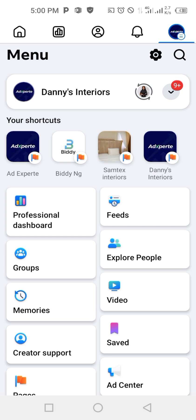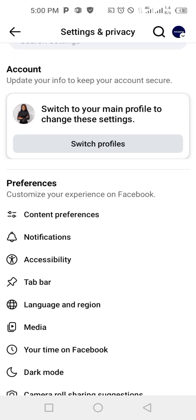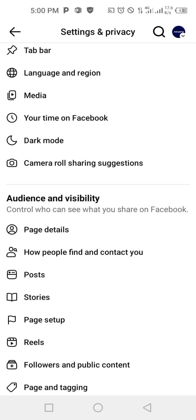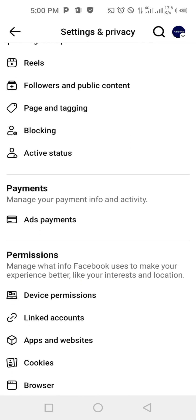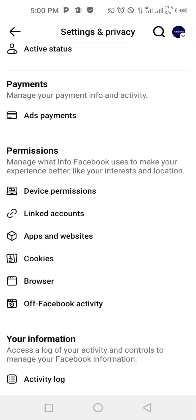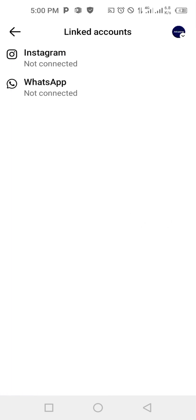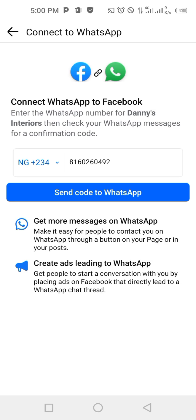It's not hard. Have you seen this settings icon at the top right corner? Click on it. Now scroll down and you are going to see 'Linked Accounts' — click on it. You'll see Instagram and WhatsApp, both not connected because I'm using a new page I created. We are going to be clicking WhatsApp.